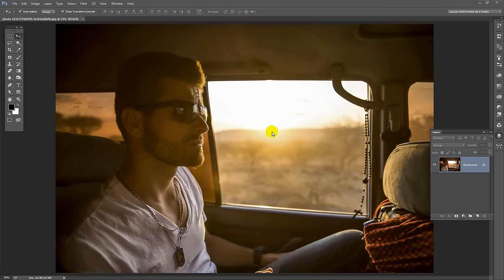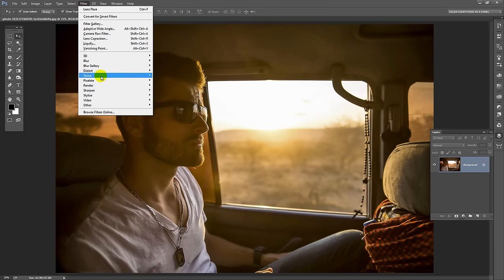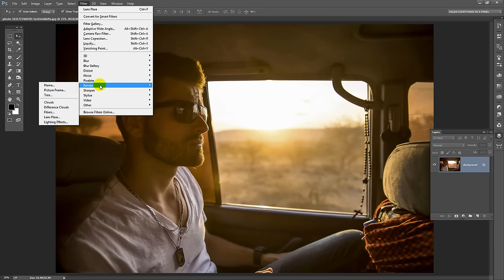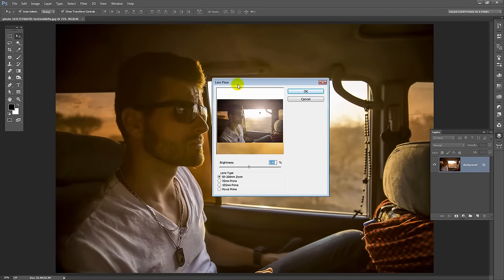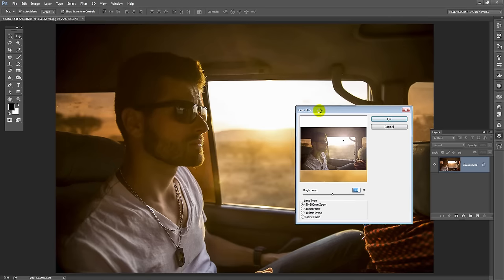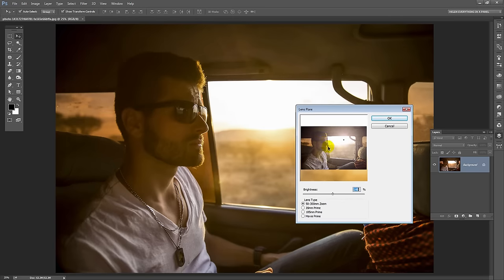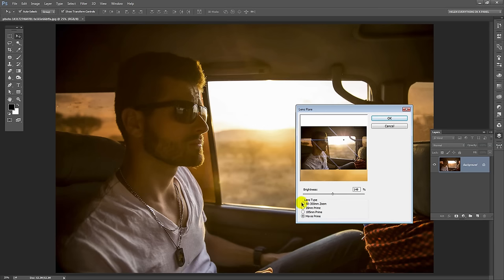To create our lens flare effect, we're going to choose Filter and then Render and then Lens Flare. And this is the lens flare dialog and you get to choose from a number of different lens flares here and you can choose whichever you like.